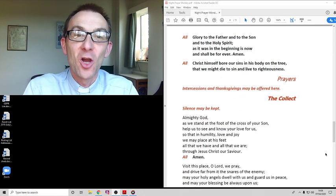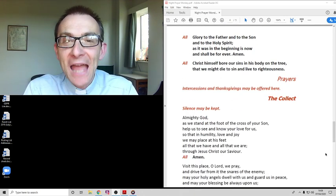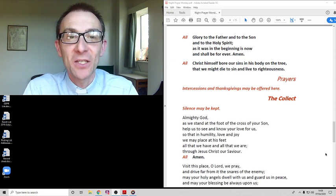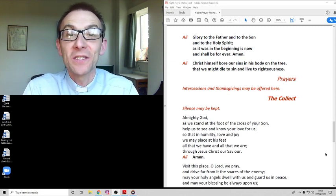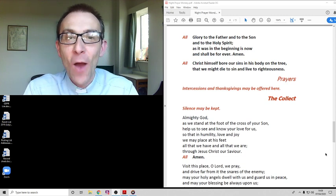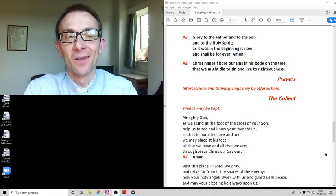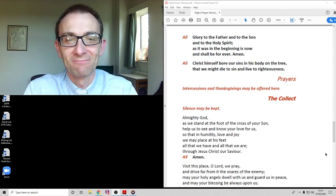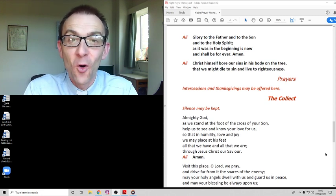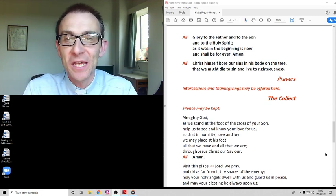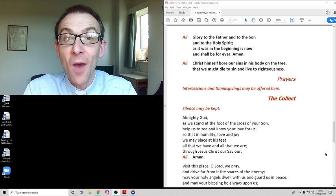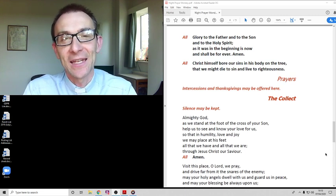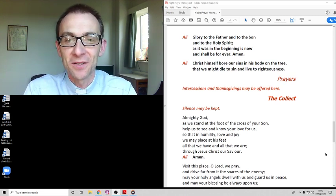We join together: Glory to the Father and to the Son and to the Holy Spirit as it was in the beginning is now and shall be forever. Amen. Christ himself bore our sins in his body on the tree that we might die to sin and live to righteousness.